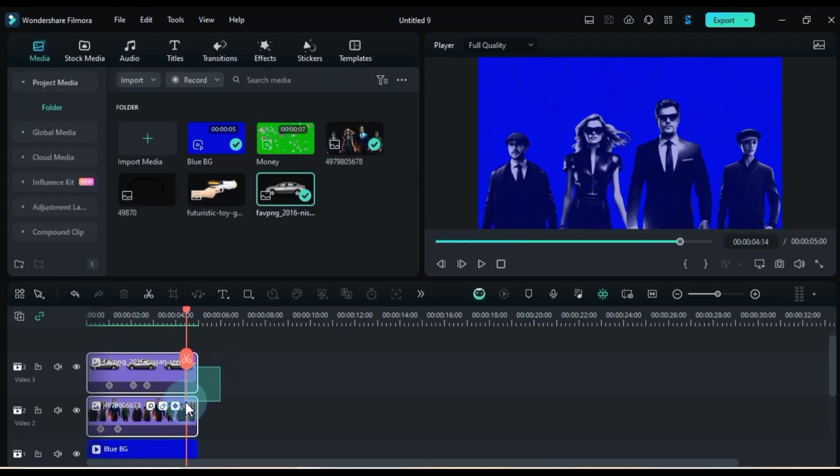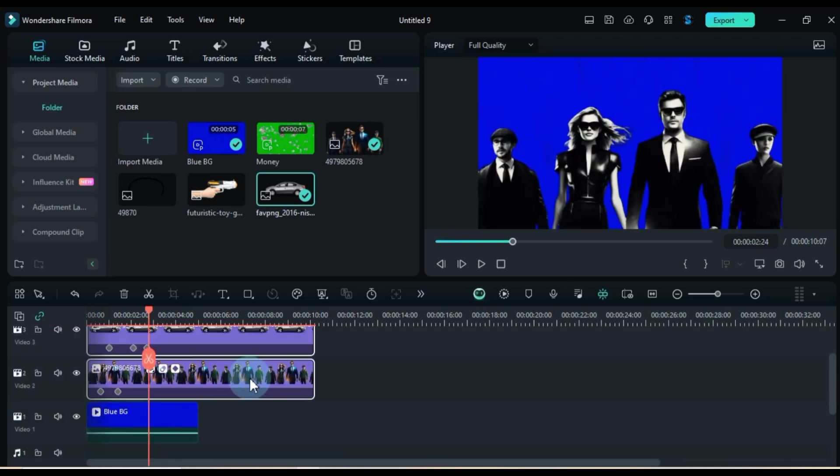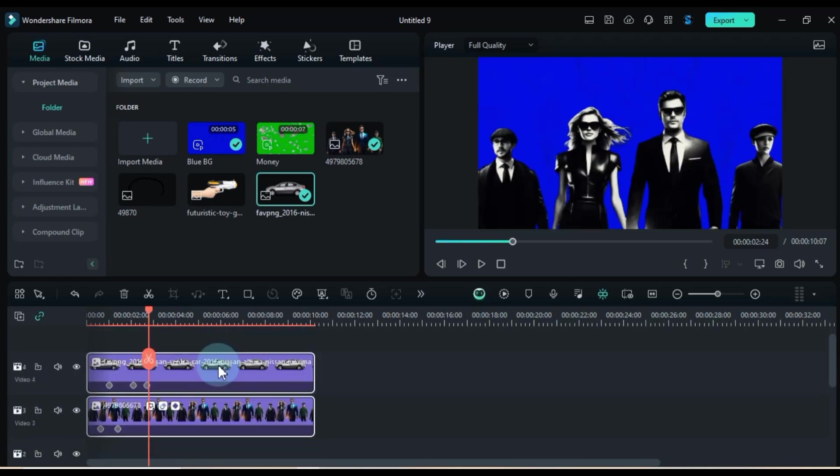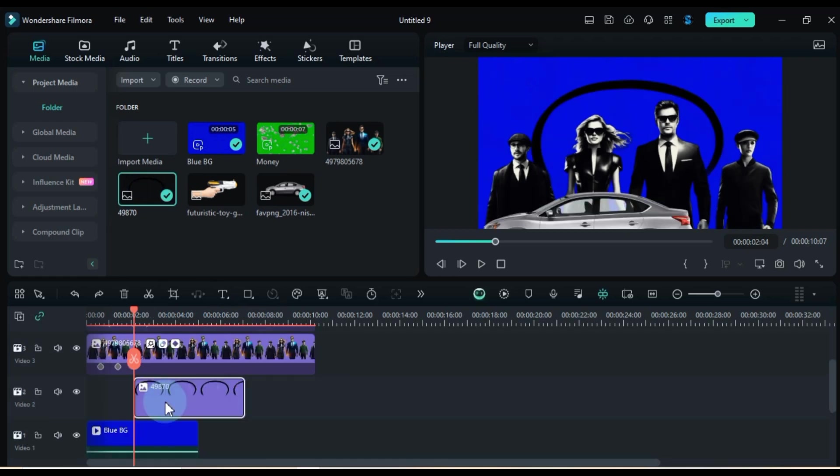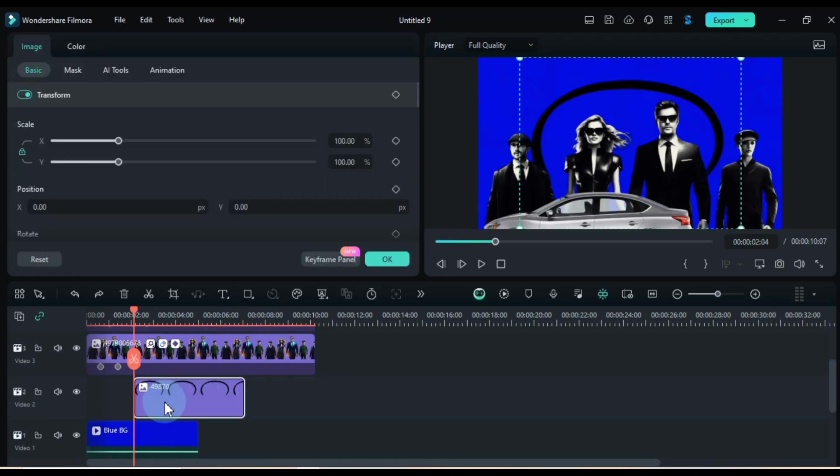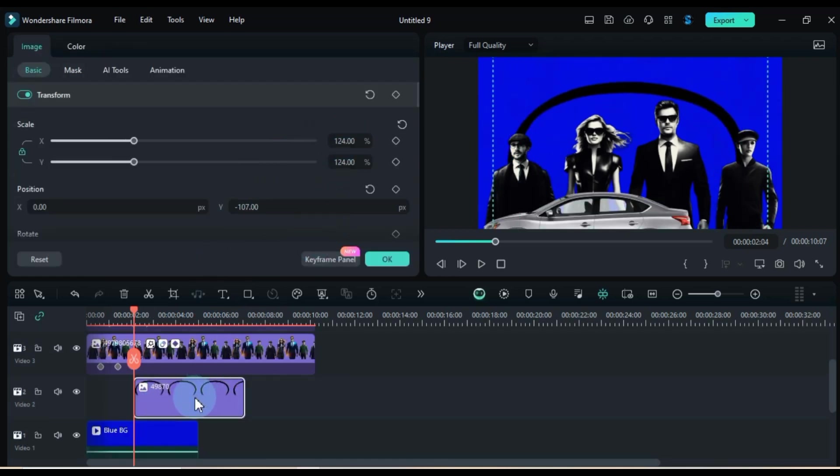Feel free to tweak the duration of the pictures to your liking. Toss those two images into the track above. Drop in that black PNG line image and position it just right on the timeline. With the image selected, resize and reposition it using the transform tool.